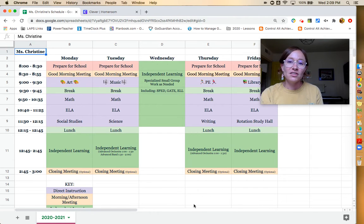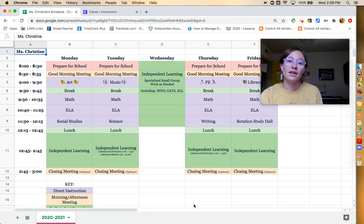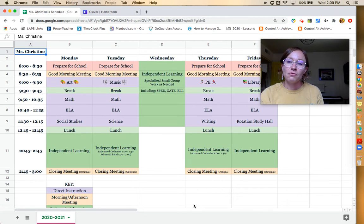So that's generally what the schedule looks like Monday, Tuesday, Thursday, and Friday.